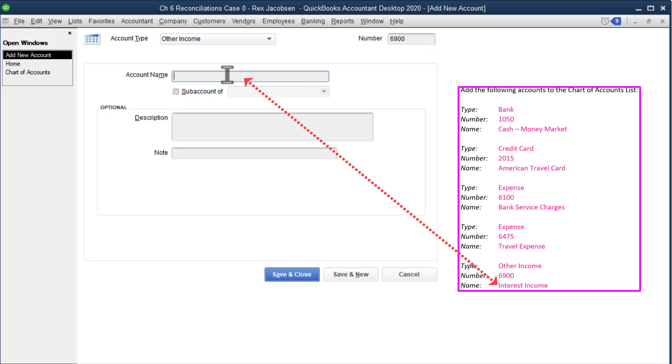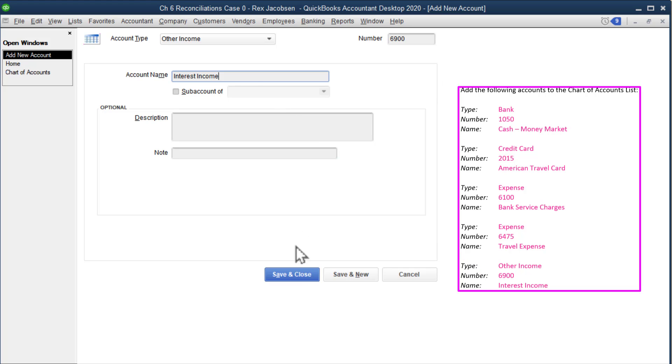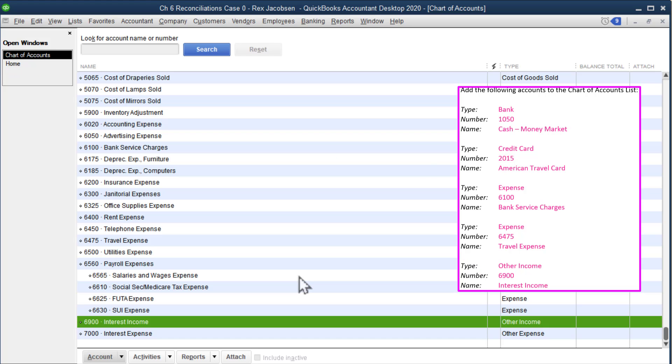When we get our bank statement, some of our bank accounts might give us a little bit of interest, and so we need an other income account to record that. Under save and close.